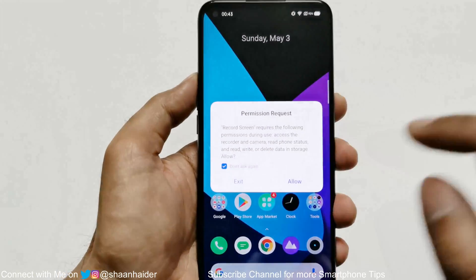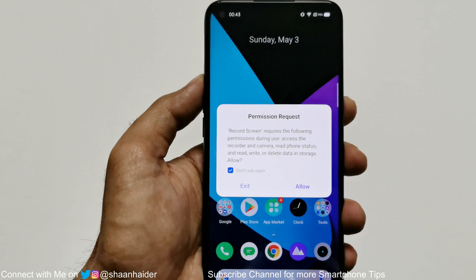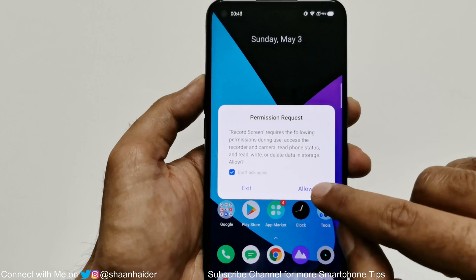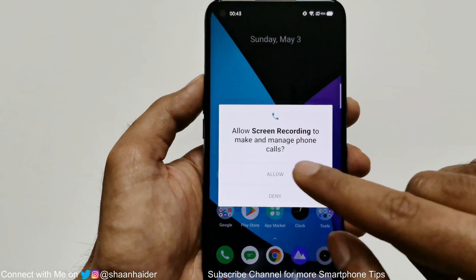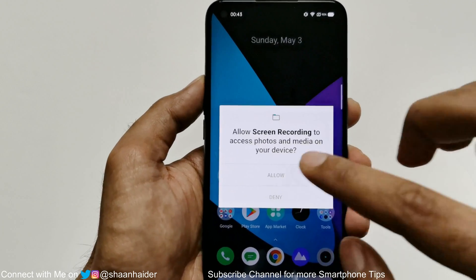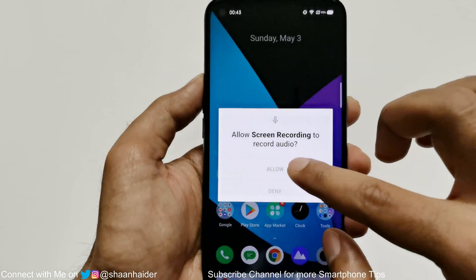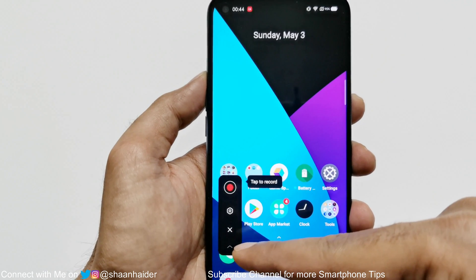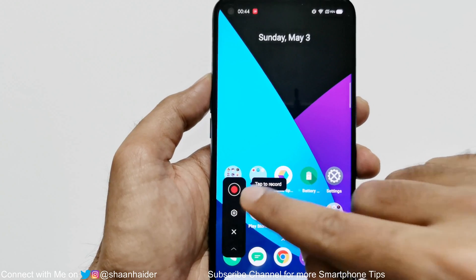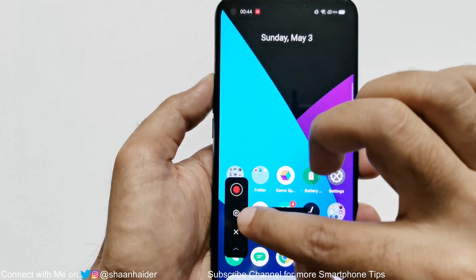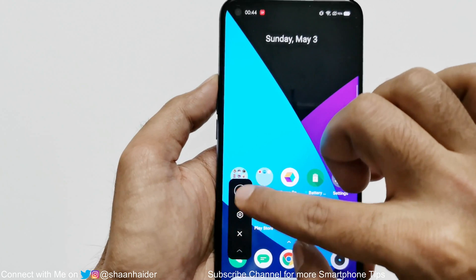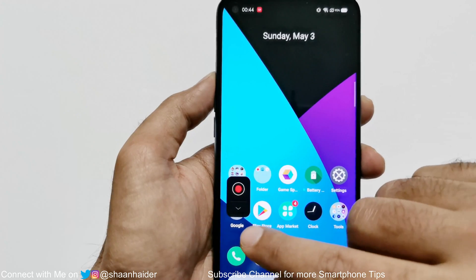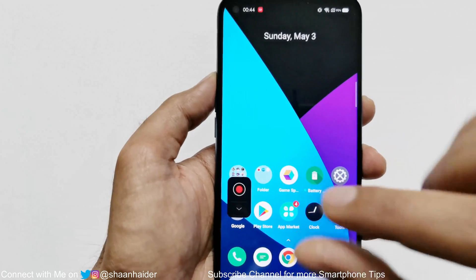Just tap on it and it will show you a message that it needs permission to record the content on your screen and save it to your device. Tap on allow and keep tapping on allow for the permissions. The widget is now activated on the screen. You can tap to start recording, tap the settings icon for settings, tap to exit, or tap the arrow icon to squeeze it to a small size.